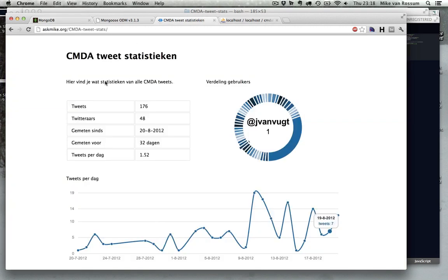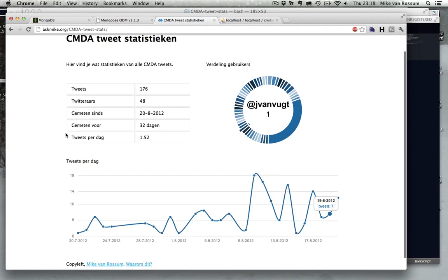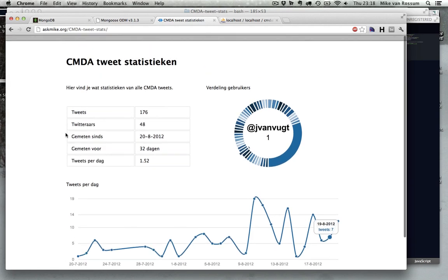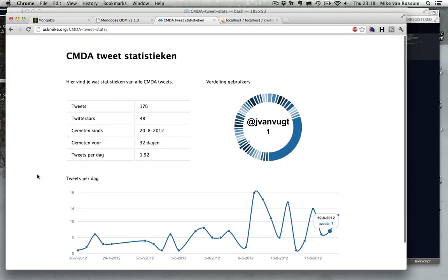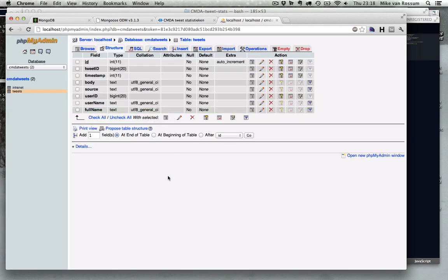So I made a little website, a little project a couple of days ago I finished it, and it gathers tweets and shows some statistics about the tweets for a certain hashtag. So the first version was in MySQL, and this is phpMyAdmin, which is a pretty standard MySQL tool.